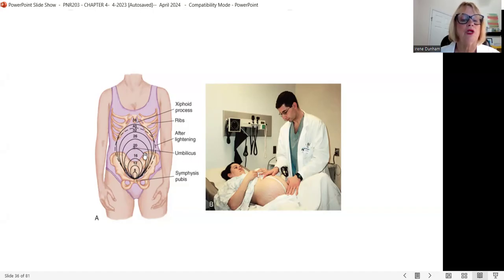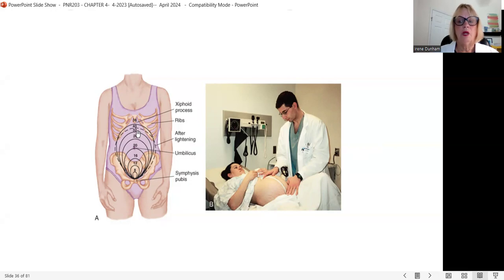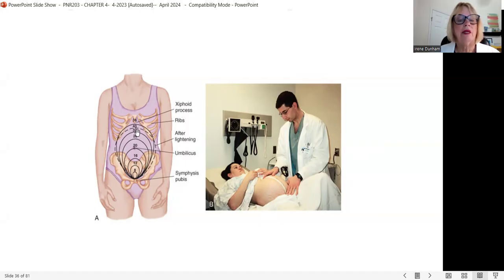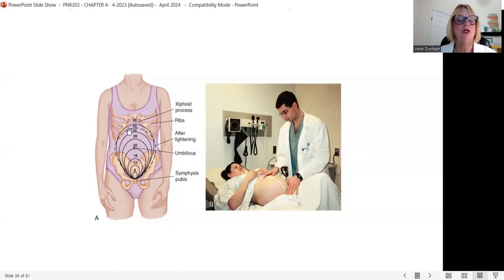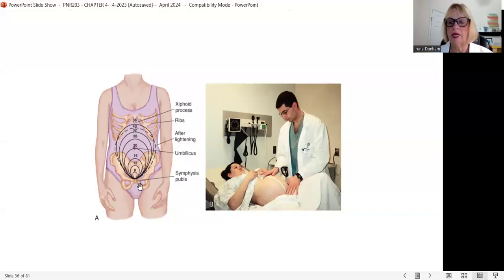Halfway through the pregnancy she should be at the level of her belly button (umbilicus). The uterus keeps growing, making her increasingly uncomfortable — respirations change, heart rate increases, everything is pushed up. At about 40 weeks, the uterus comes right above the xiphoid process. When the baby starts to engage — descending down into the pelvis — she can start breathing a little easier because the pressure is relieved.